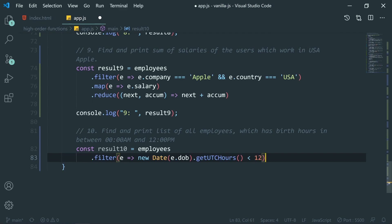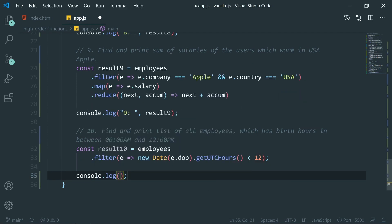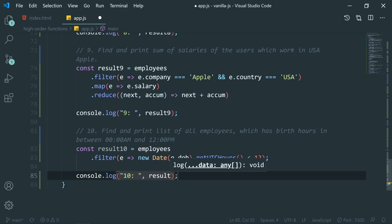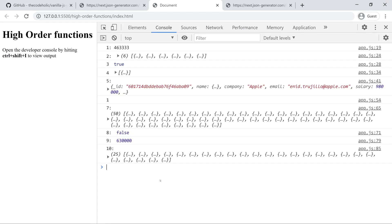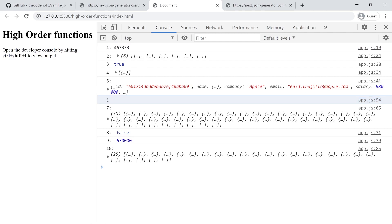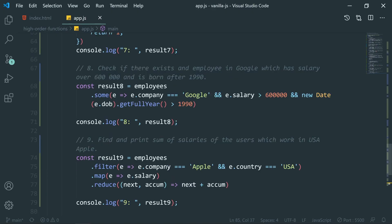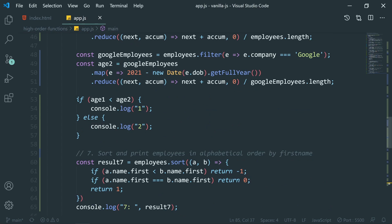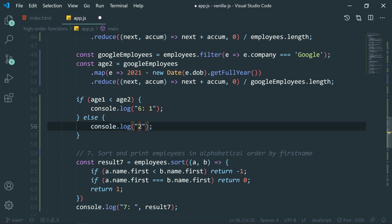We print result10 and get the filtered list of employees born between 0 a.m. and 12 p.m. UTC. Results one through ten are all printed. For problem six the answer is either 1 or 2 depending on the data.